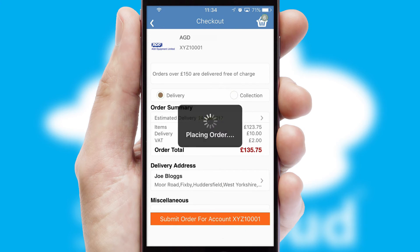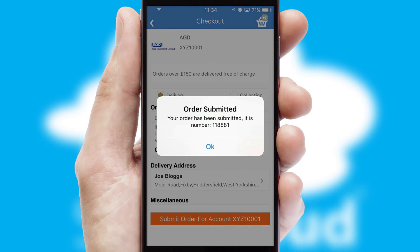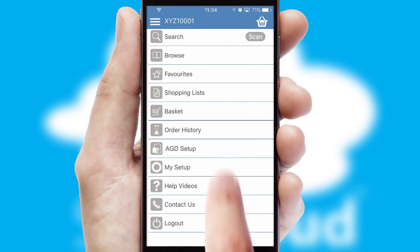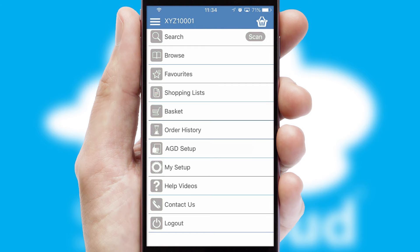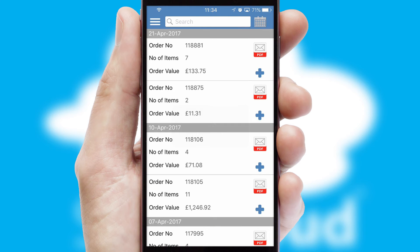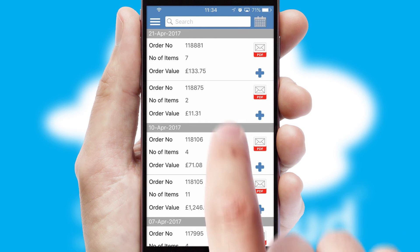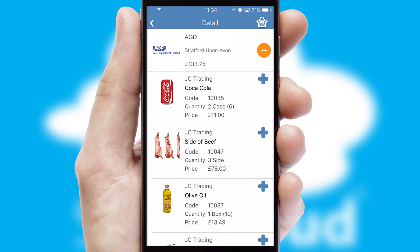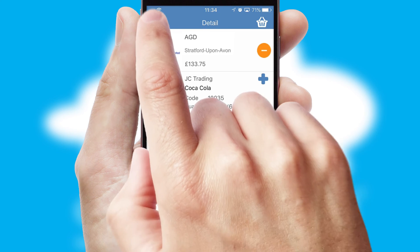Finally, after submitting the order, you and your customer will receive a PDF confirmation and the order is imported into your ERP system. A full and complete order history is available in the app and for time-saving purposes, you can even reorder from previous ones.